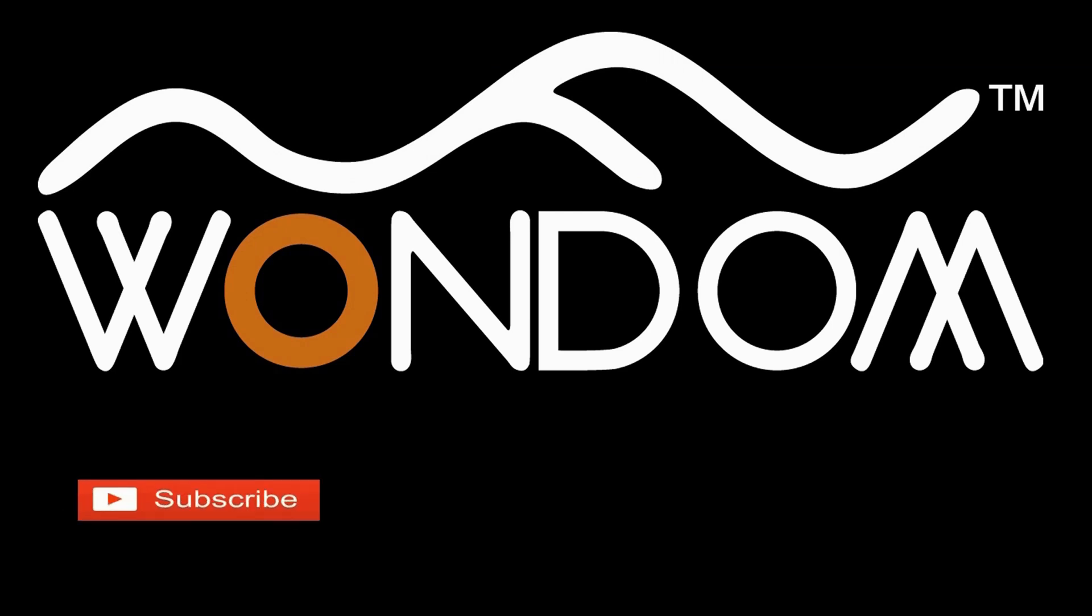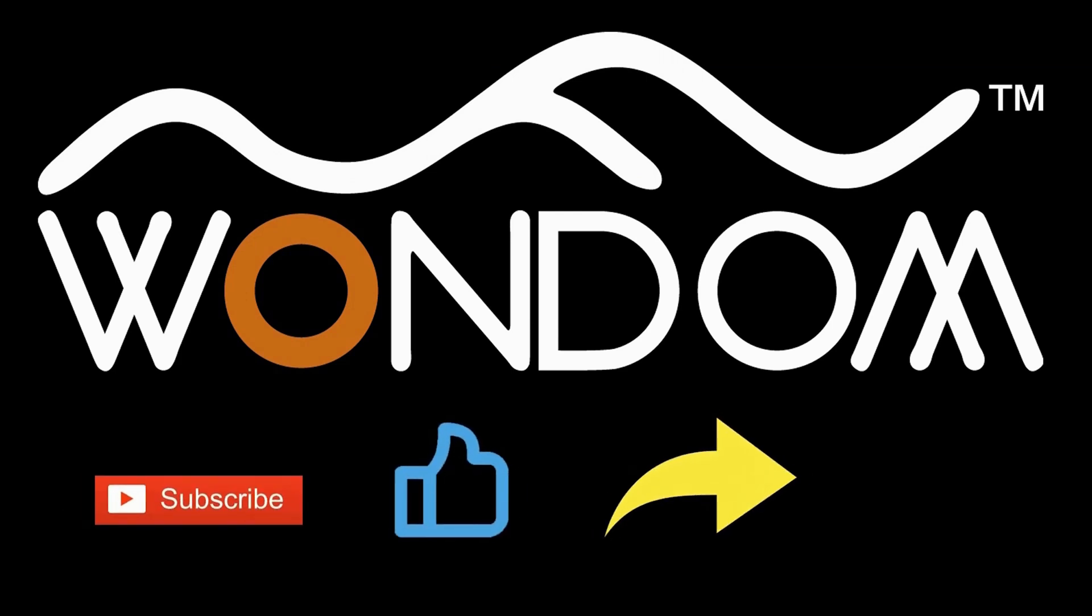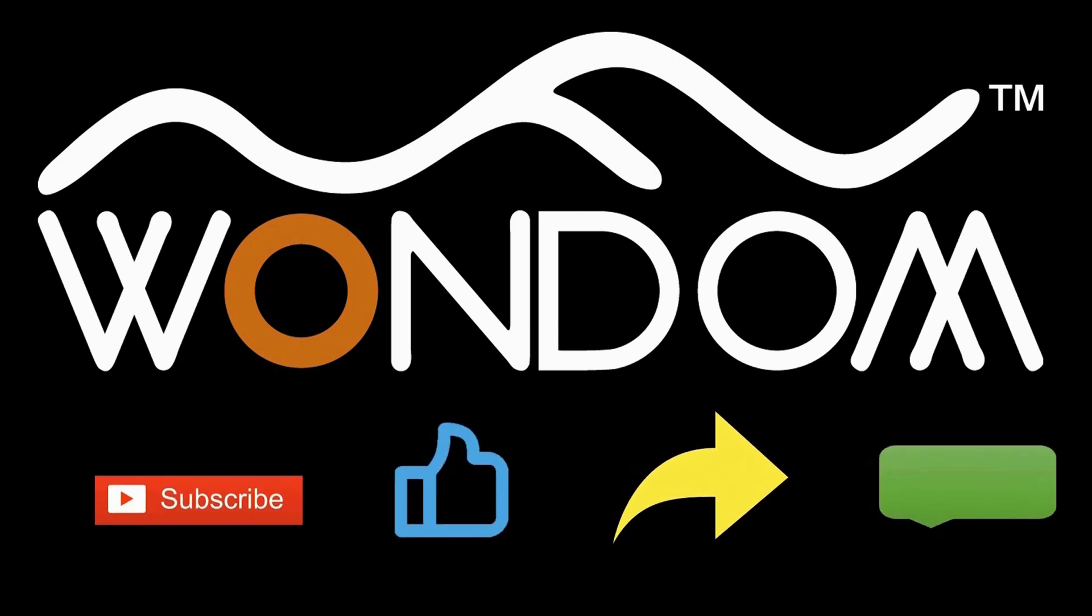If you found this video helpful, please kindly consider liking, sharing, or leaving a comment. Thank you for your support and valuable feedback.